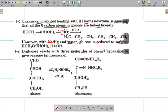Glucose reacts with excess phenyl hydrazine to form glucosazone, whereas reaction with a limited amount of phenyl hydrazine gives only glucose phenylhydrazone. These are some of the key reactions and classifications of carbohydrates. We will take up the next topic tomorrow. Thank you.